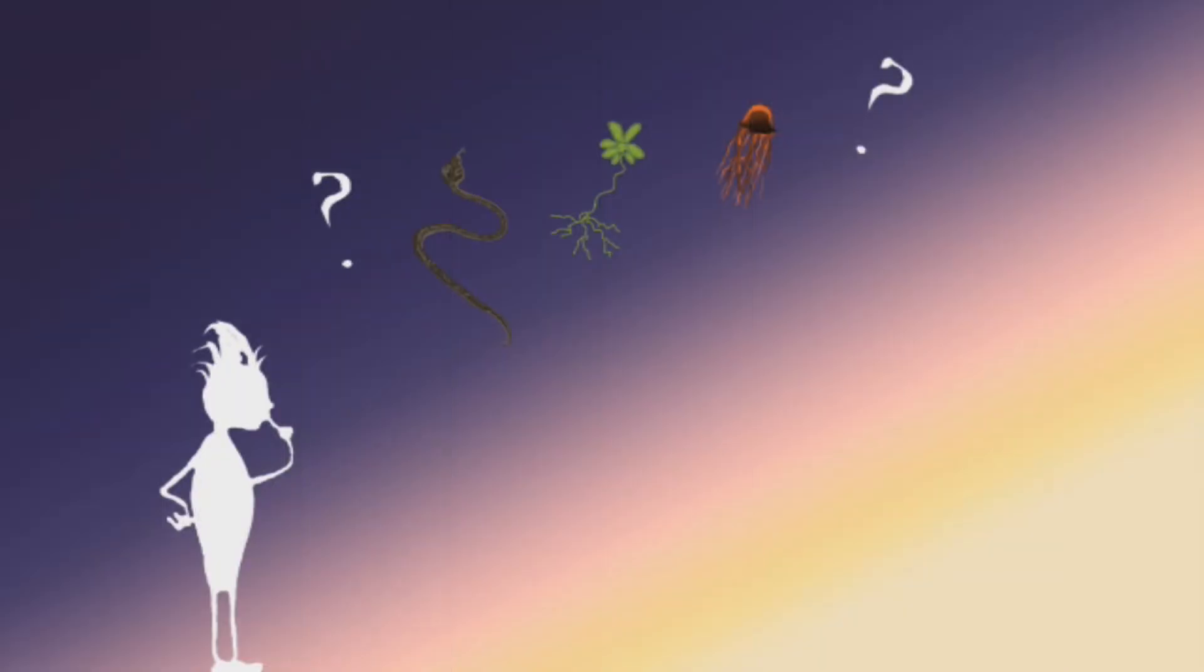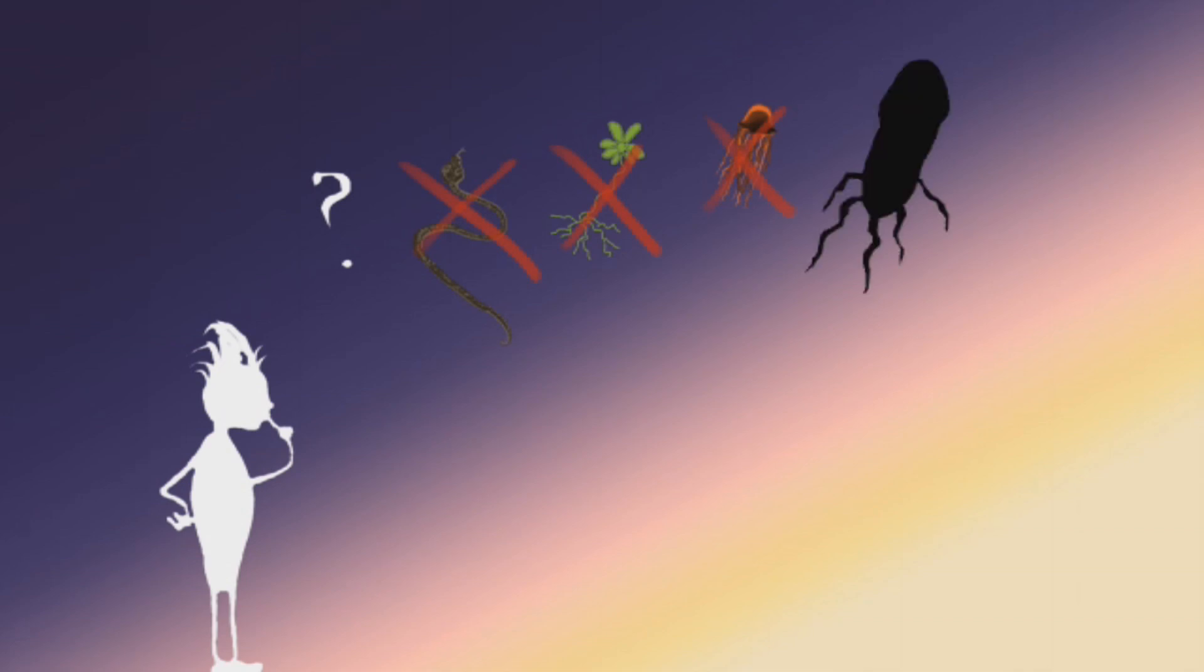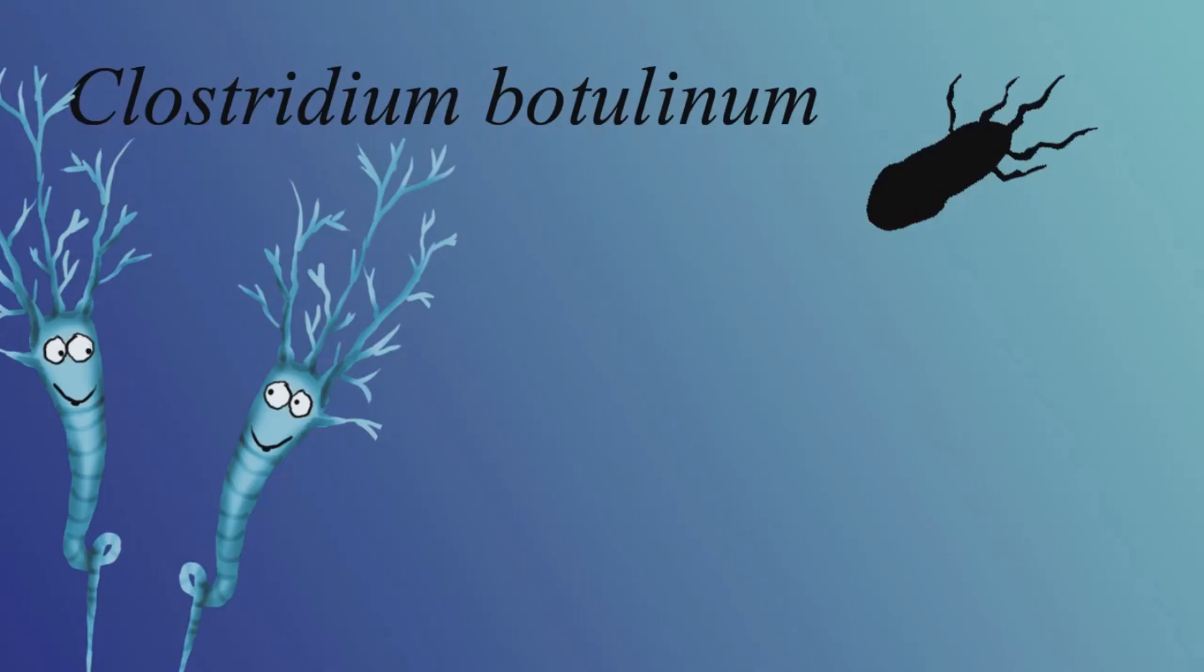The most poisonous thing in the world isn't an animal, and it's not a plant. It's actually a bacteria called Clostridium botulinum.